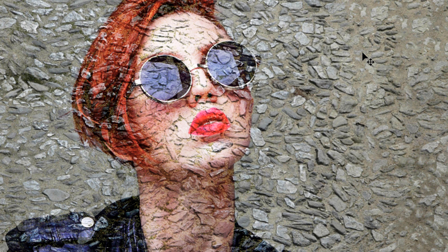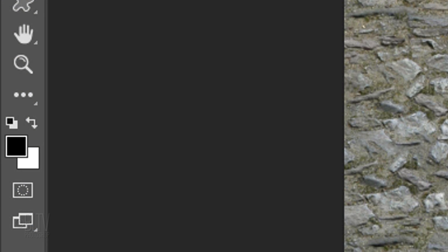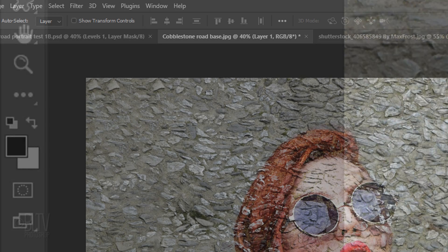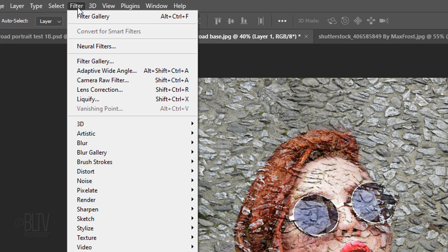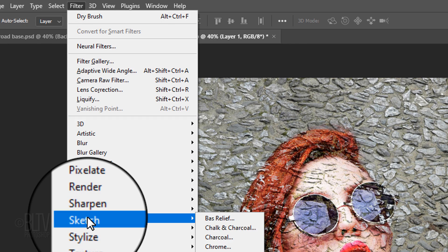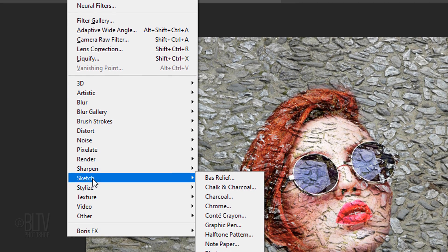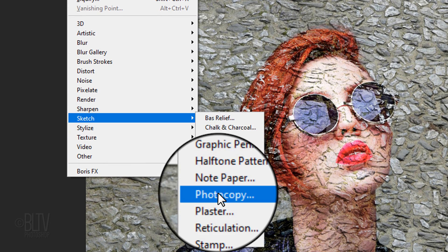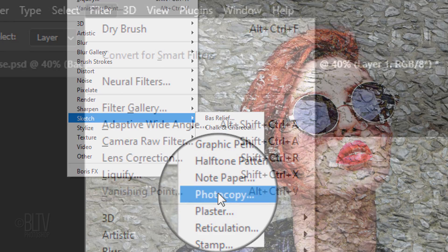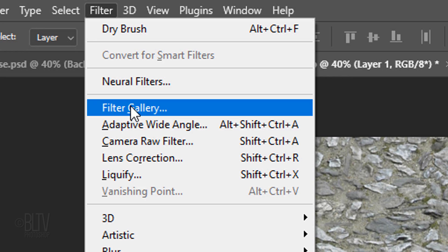Before we add the next filter, check your foreground and background colors. If they aren't black and white respectively, press D on your keyboard. Go back to Filter. Either click Sketch and Photocopy or Filter Gallery.